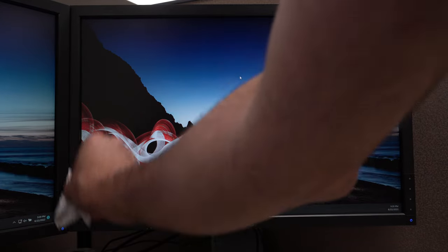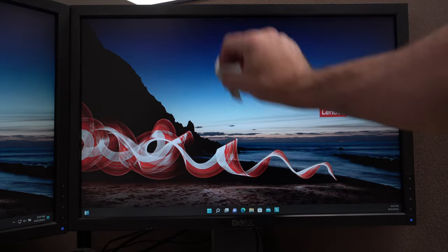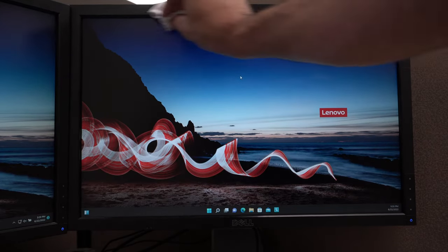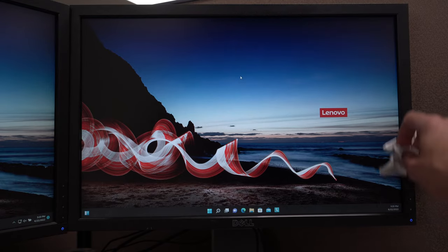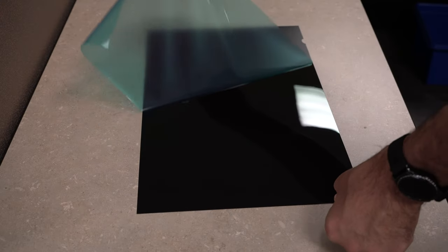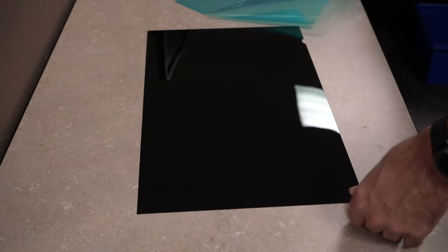Before installing, ensure your display and display's bezel is free from dust by using the included microfiber cloth. Remove the protective film from the glossy side of the privacy screen. The glossy side offers a brighter image while the matte side helps reduce glare.